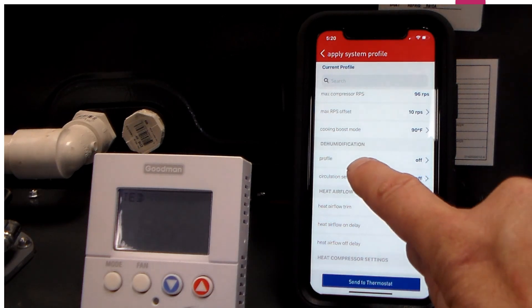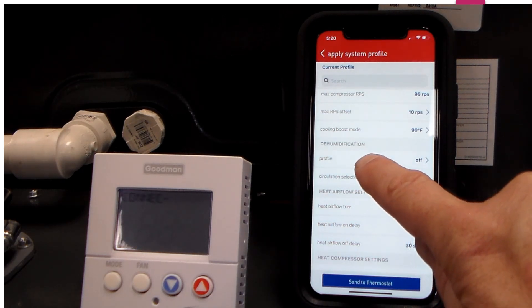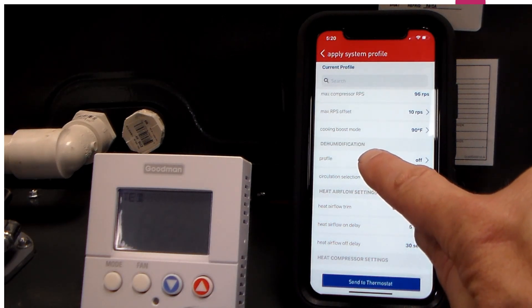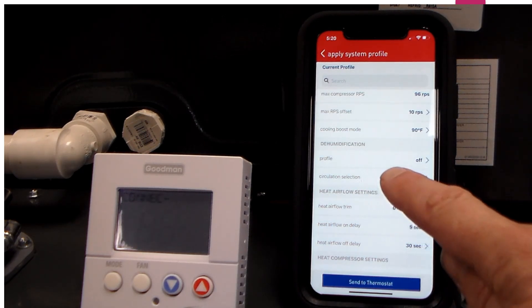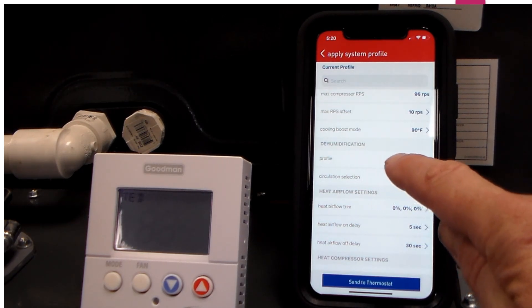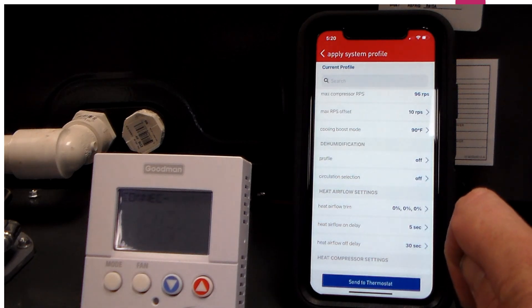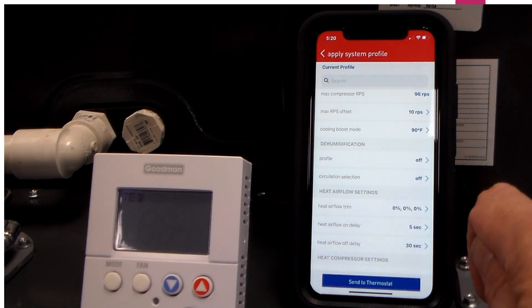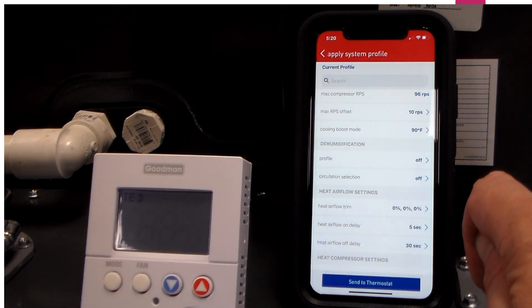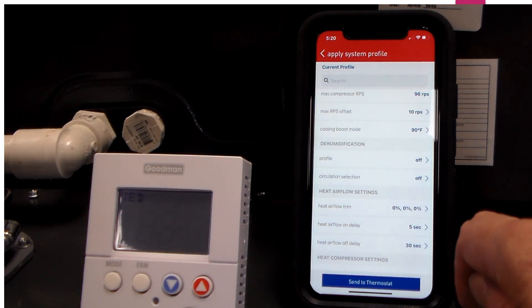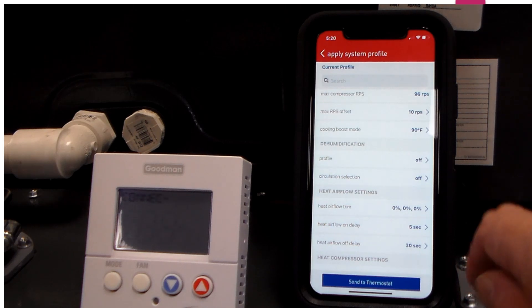For the Midwest region here, for the dehumidification profile, you'll probably want to turn that off. This system will dehumidify quite adequately without that being turned on.